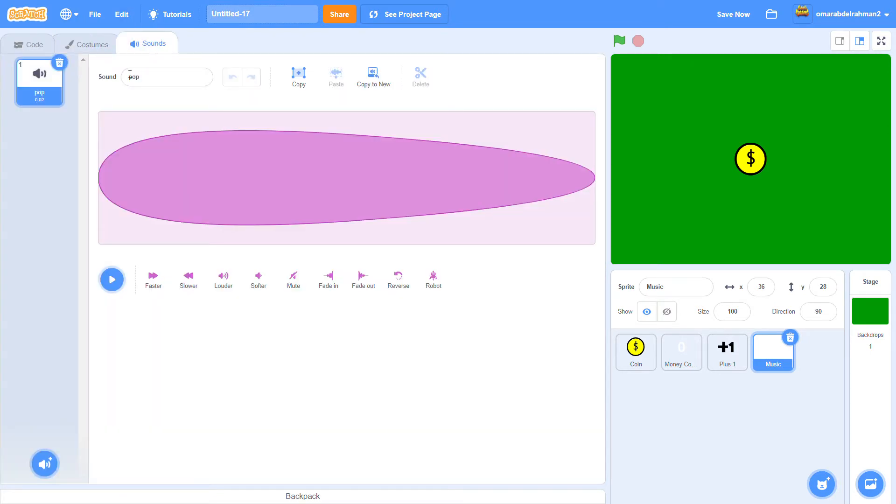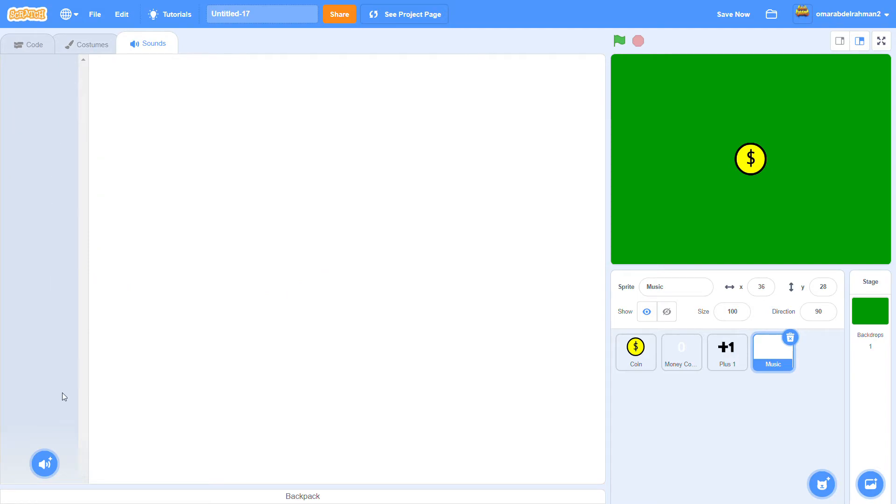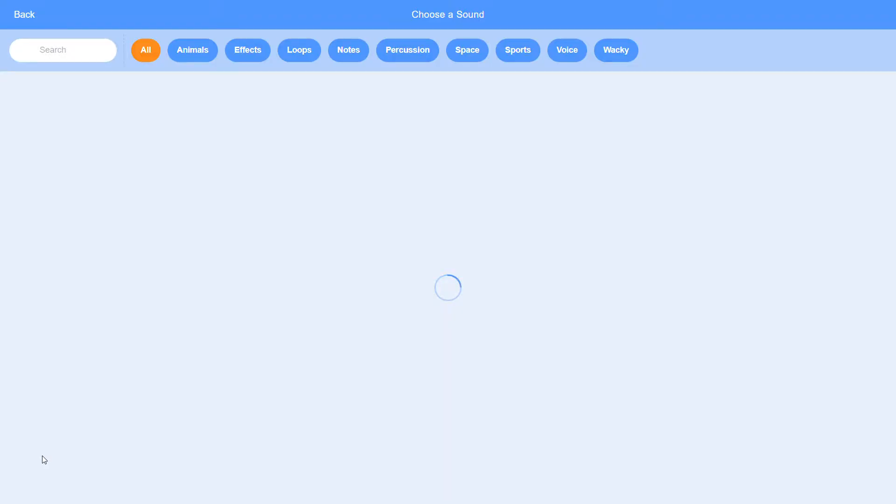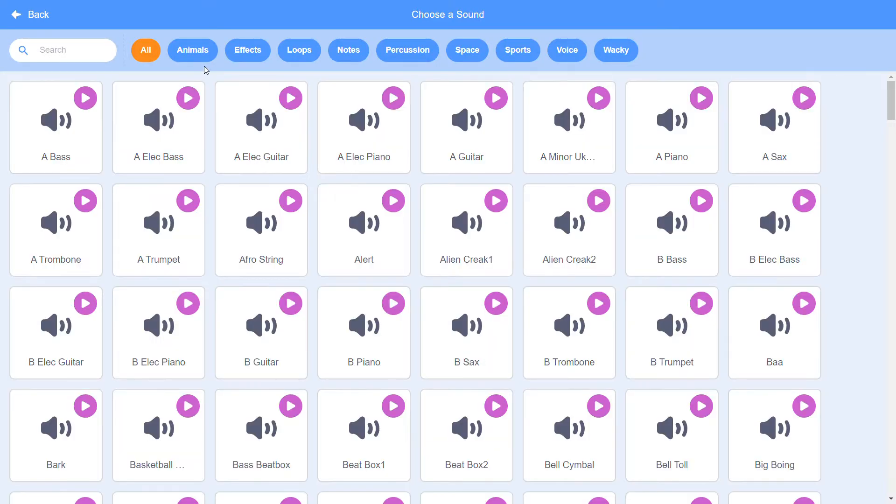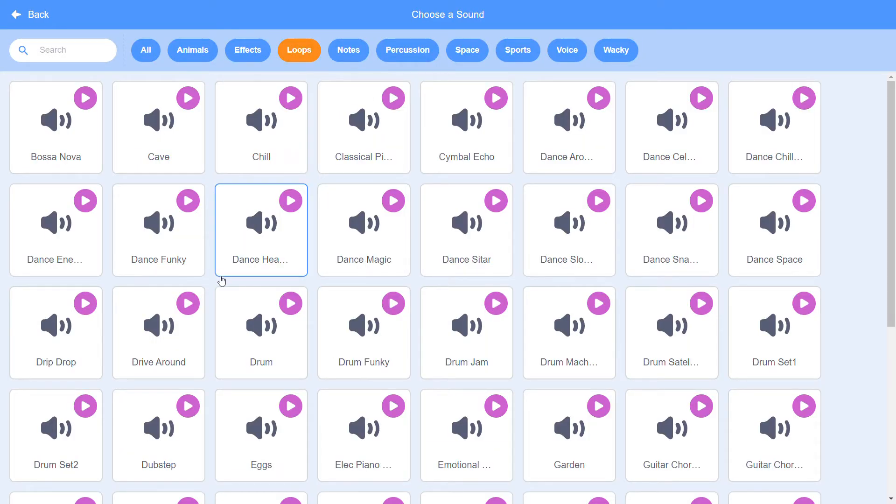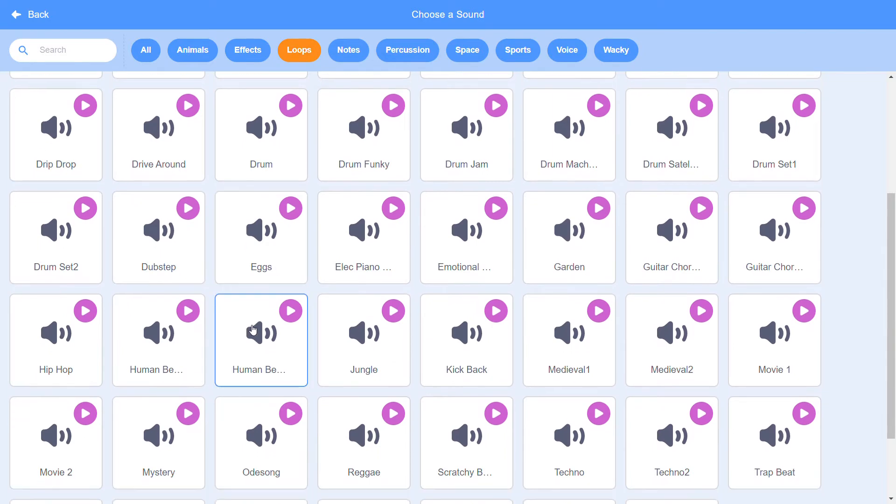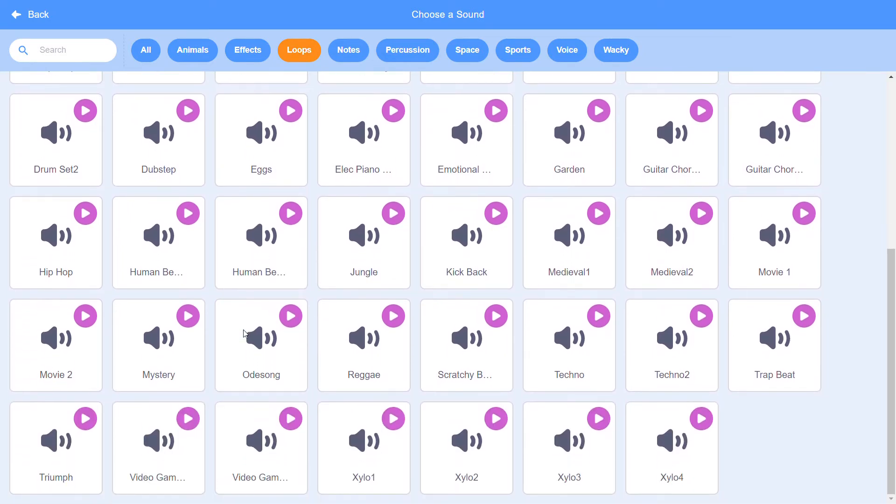Then let's go to sounds. I'll delete the pop. Let's choose sound from the loops. It's going to get you better.